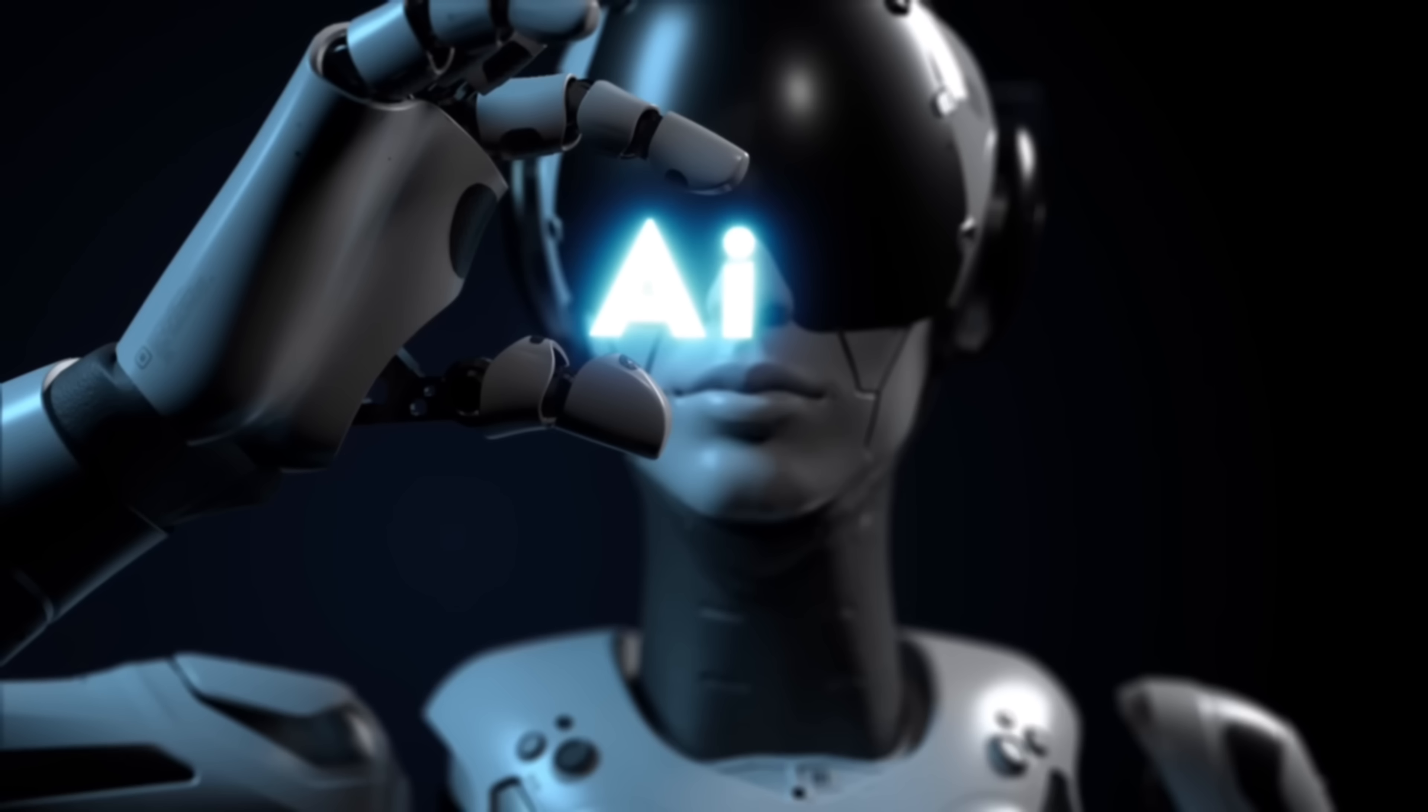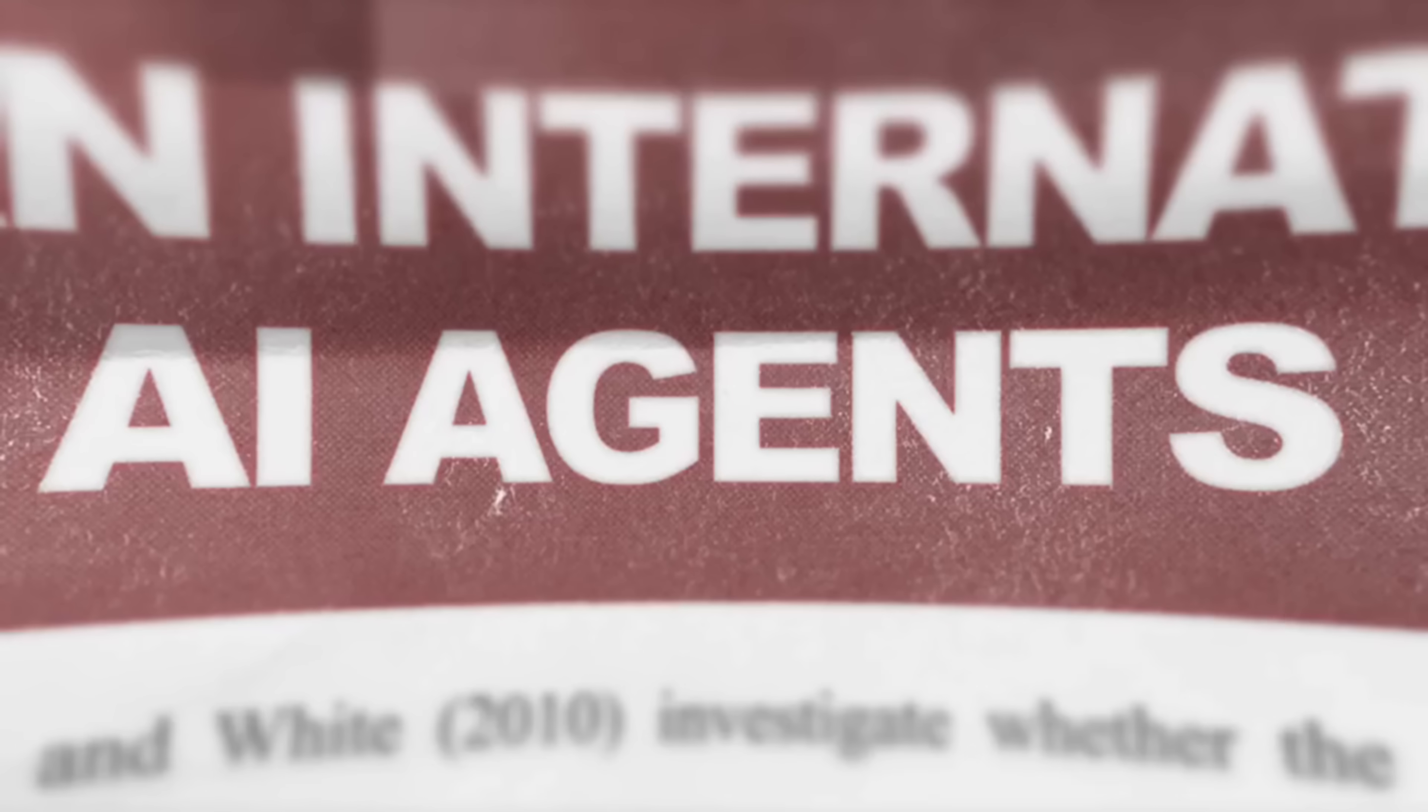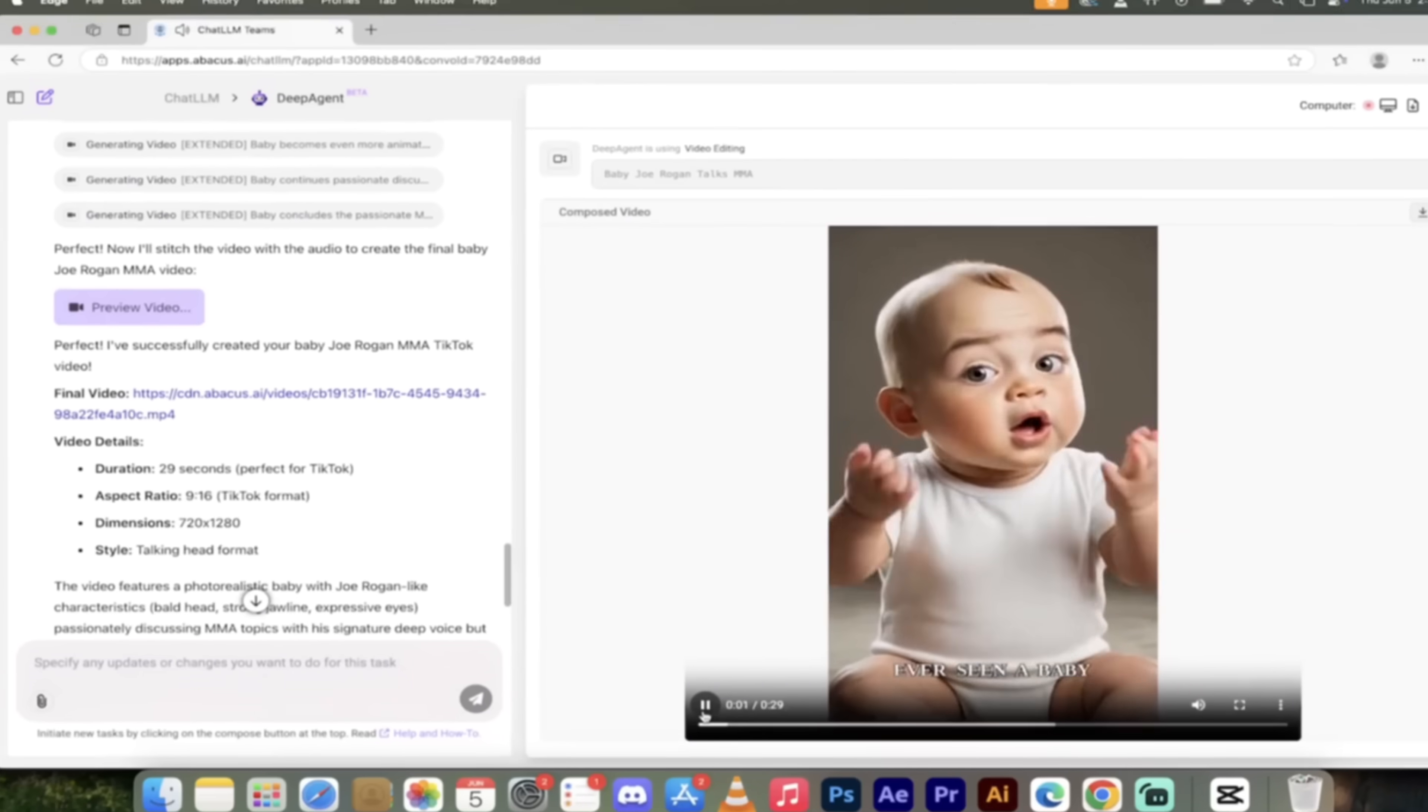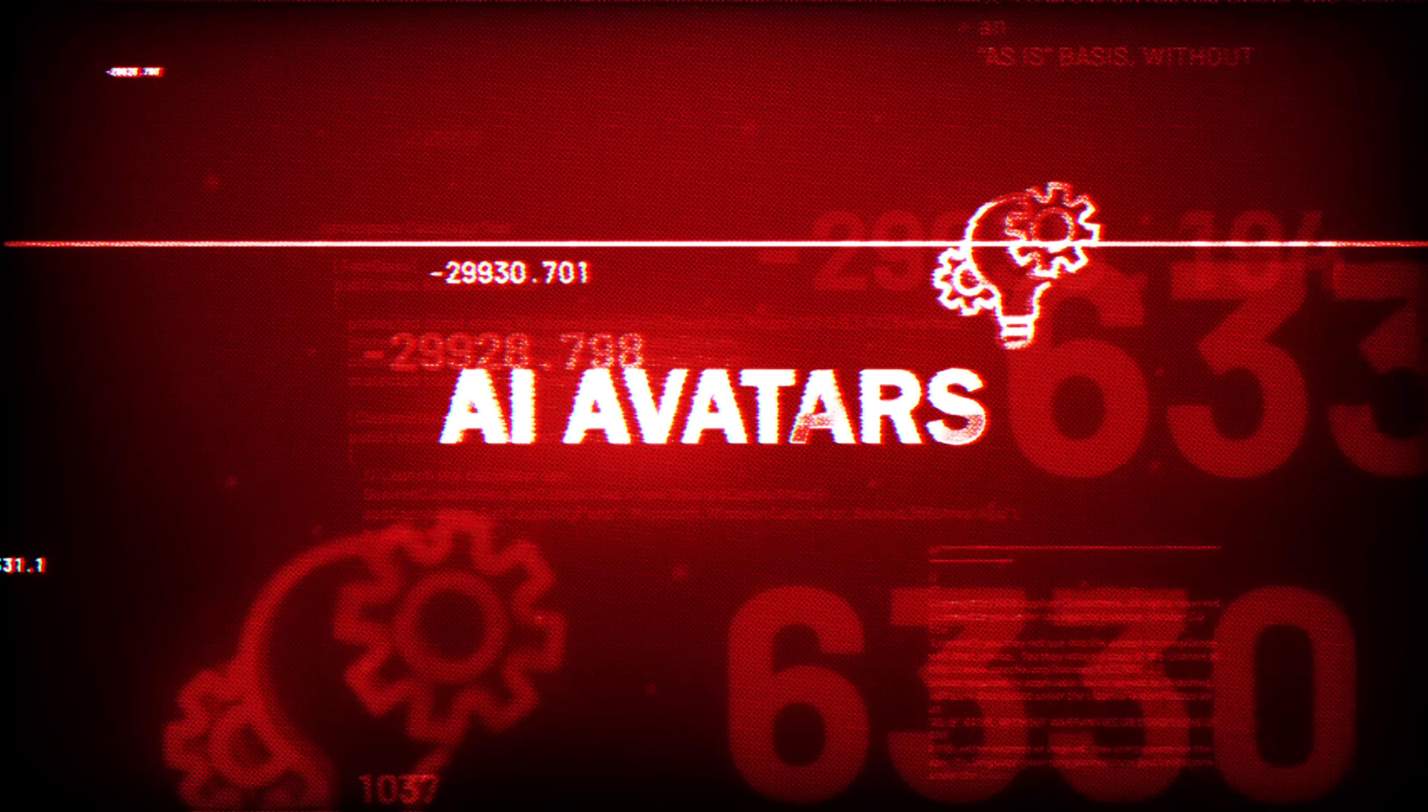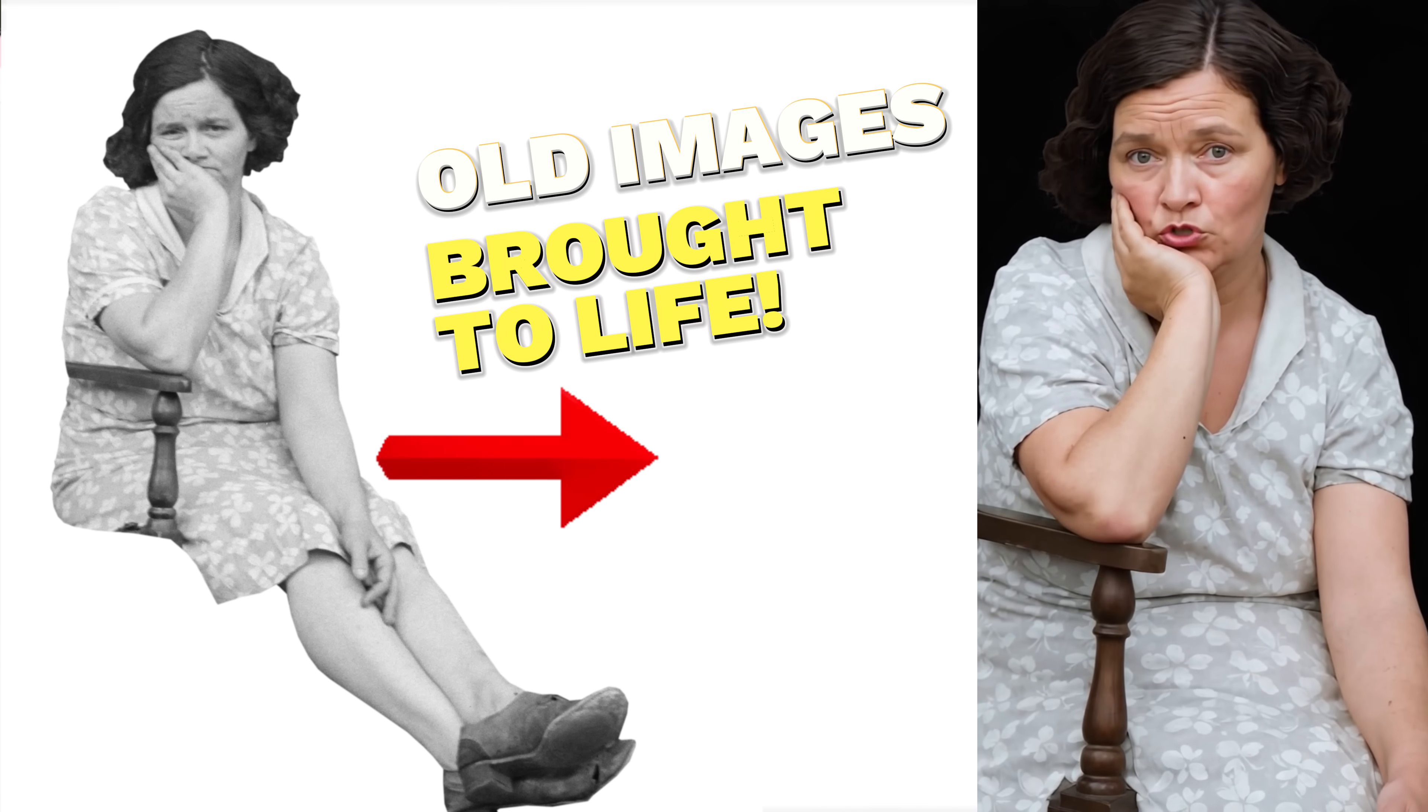Hello everybody, welcome back to the AI video. This one we are using DeepAgent by Abacus AI, and I am going to show you how to create amazing AI avatar videos. I'm going to show you not only how to create them, we're going to go two steps further than what you normally see. I'm going to show you how to take an old image, maybe an image of your grandpa or grandma or somebody from the 40s, and we're going to bring them back to life.